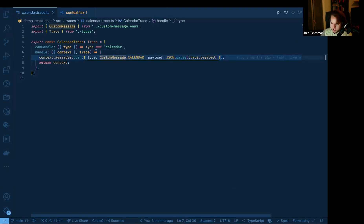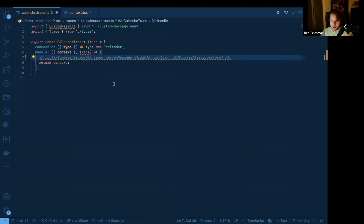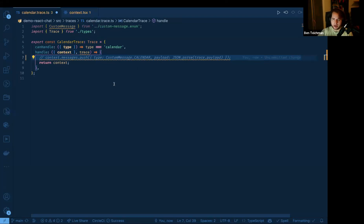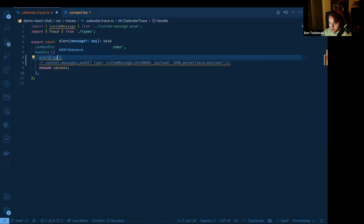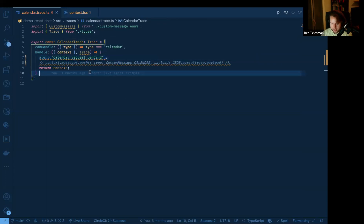All we're doing in canHandle is checking if the type of the incoming trace matches our expected custom action type. If I look at my custom action, we have the name 'calendar', and we're using that exact same name as the type here. So this is a trace that will handle our calendar type custom actions. You can see we're actually taking that and pushing a custom message with it, but we technically don't need to do anything here. If you're sending a custom action and you receive it, this can be a way of doing kind of an eventing system — where that custom action is received and you do something in reaction to it outside of just manipulating the state of your conversation.